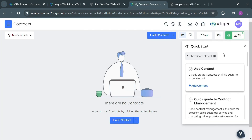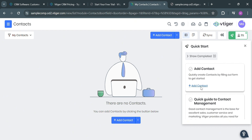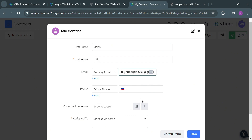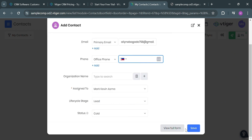Aside from that, you could also click this button if you want to know how to get started or set up your account on this vTiger platform. For instance, we're going to add a contact by clicking the Add Contact button. It will show you a pop-up window — just fill out all of the required information, including first name, last name, and many more. Then click the save button in order to save the contact.